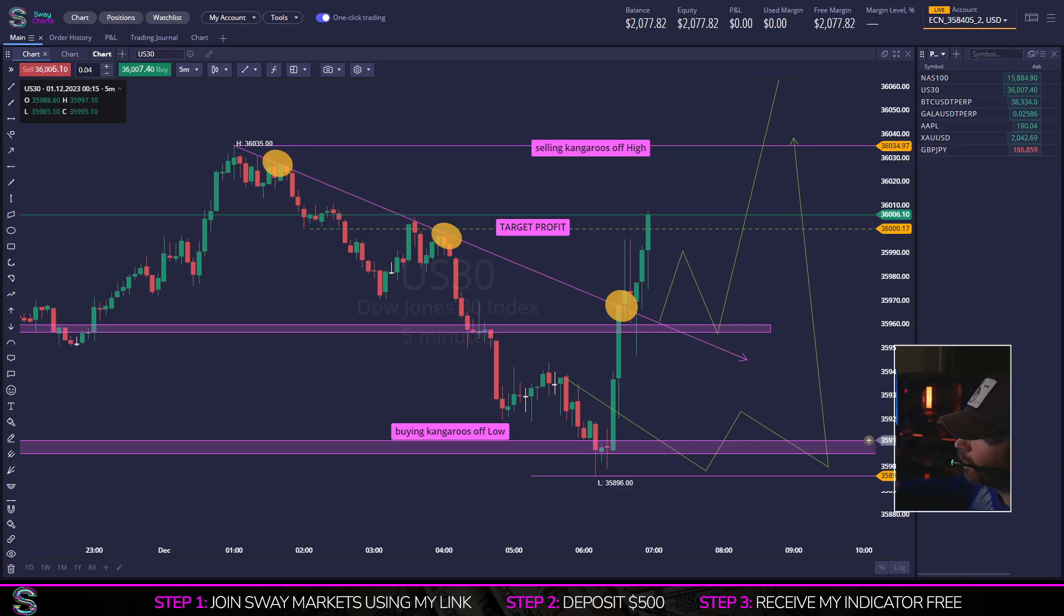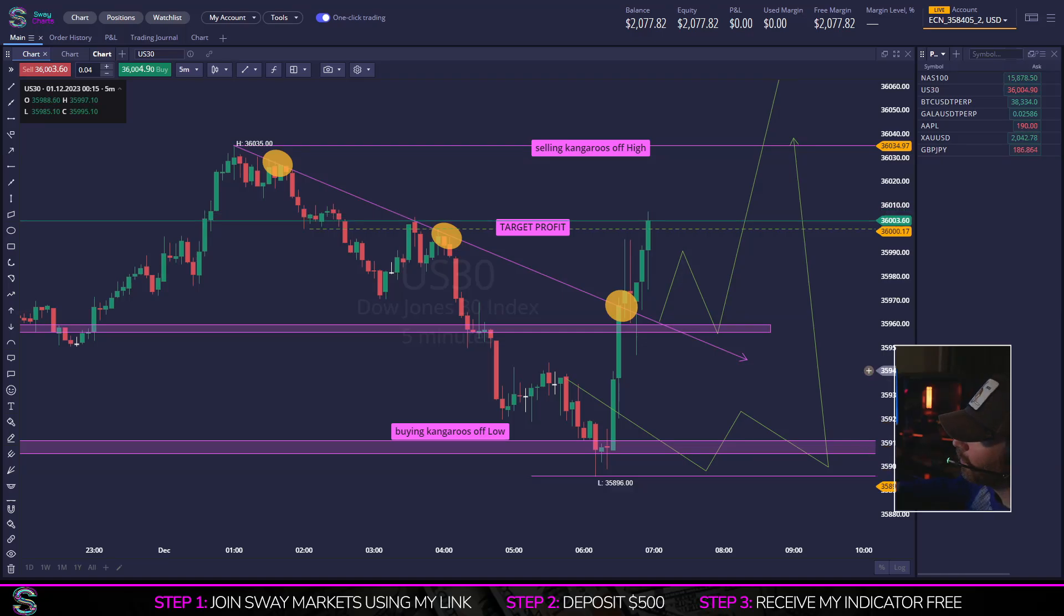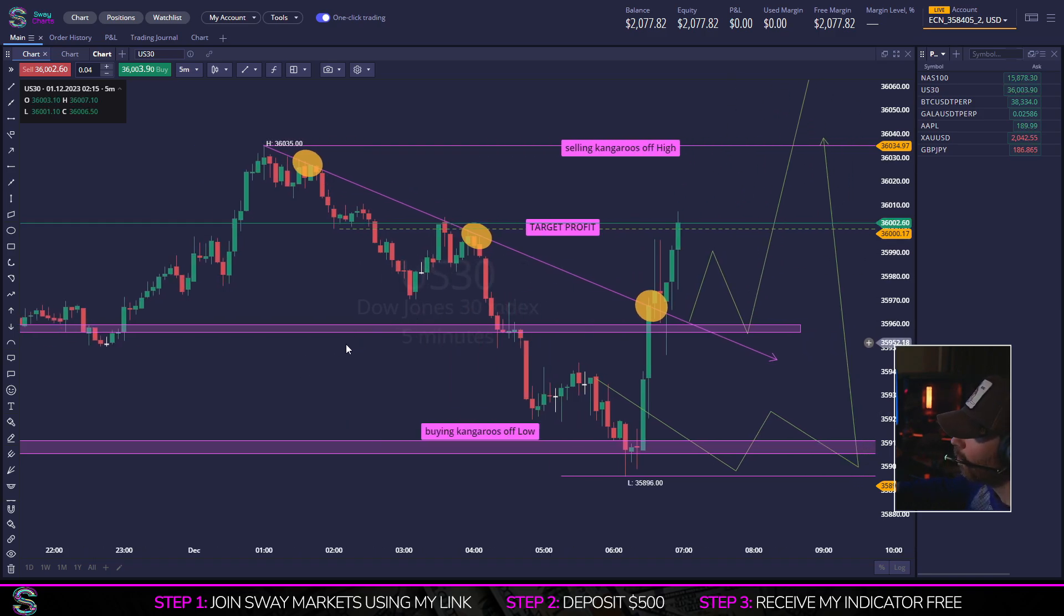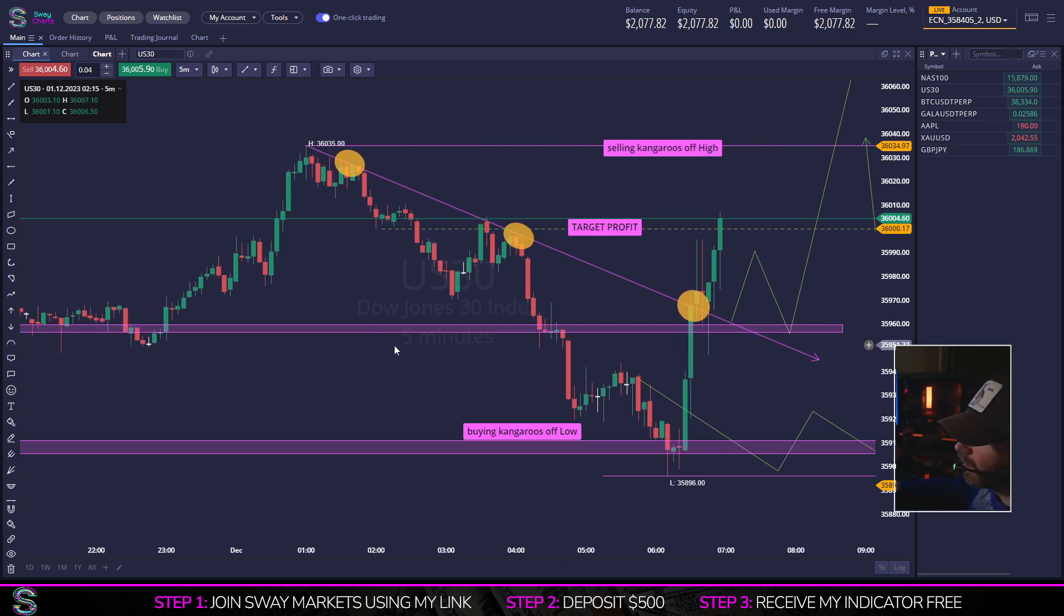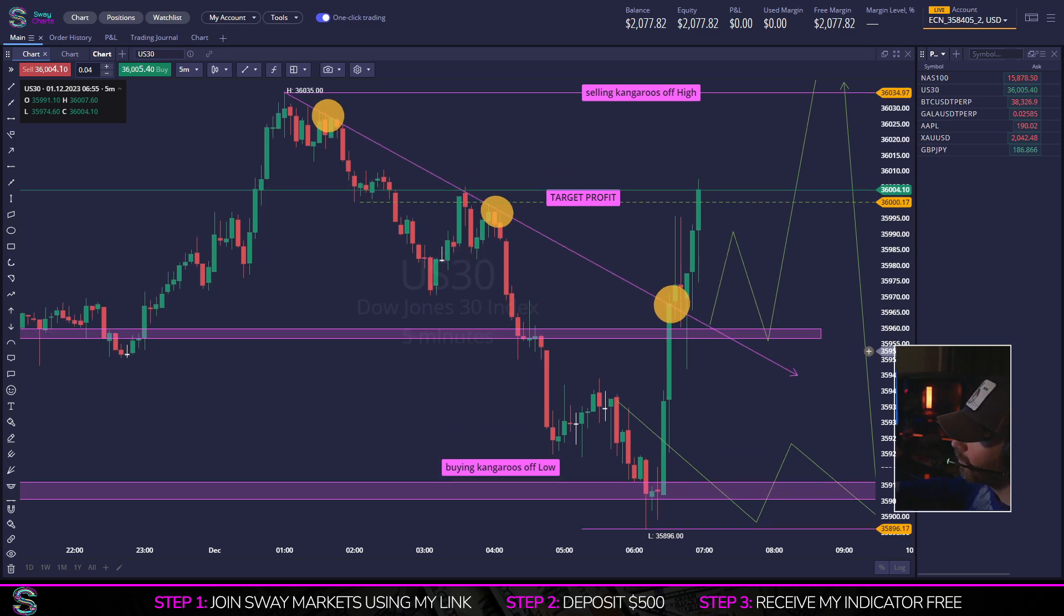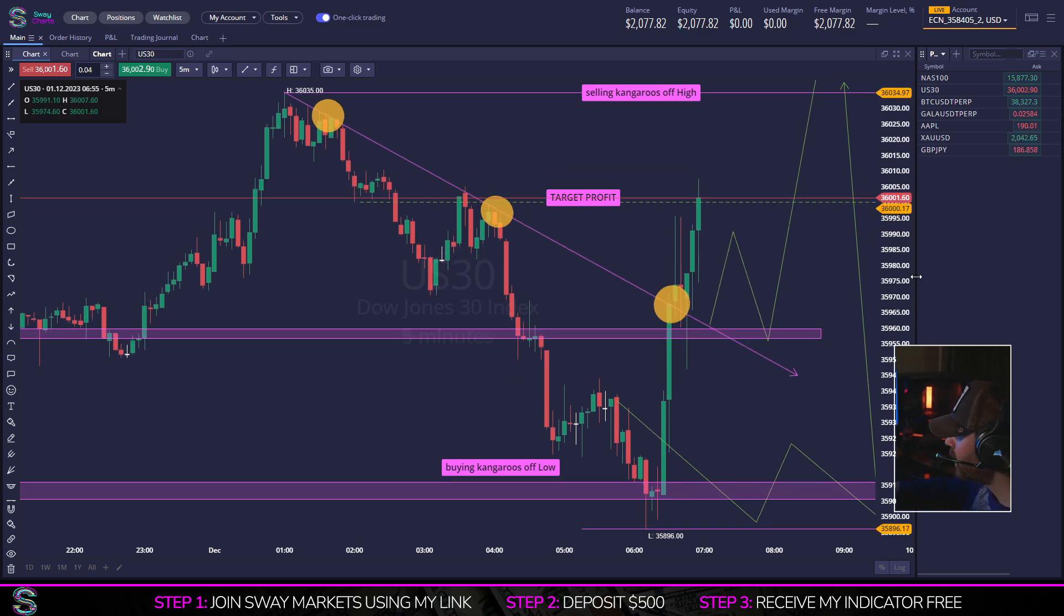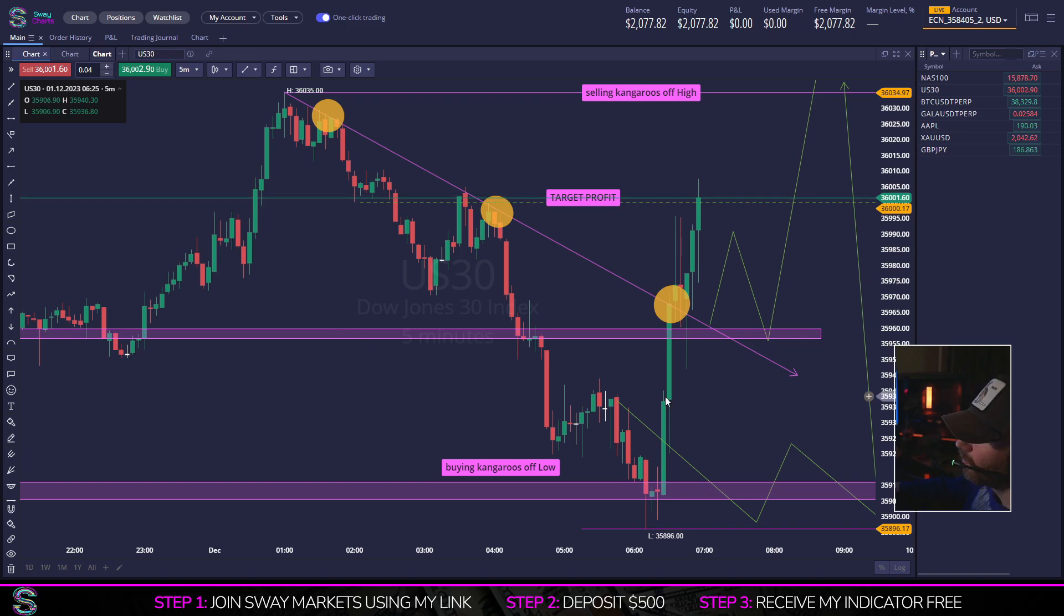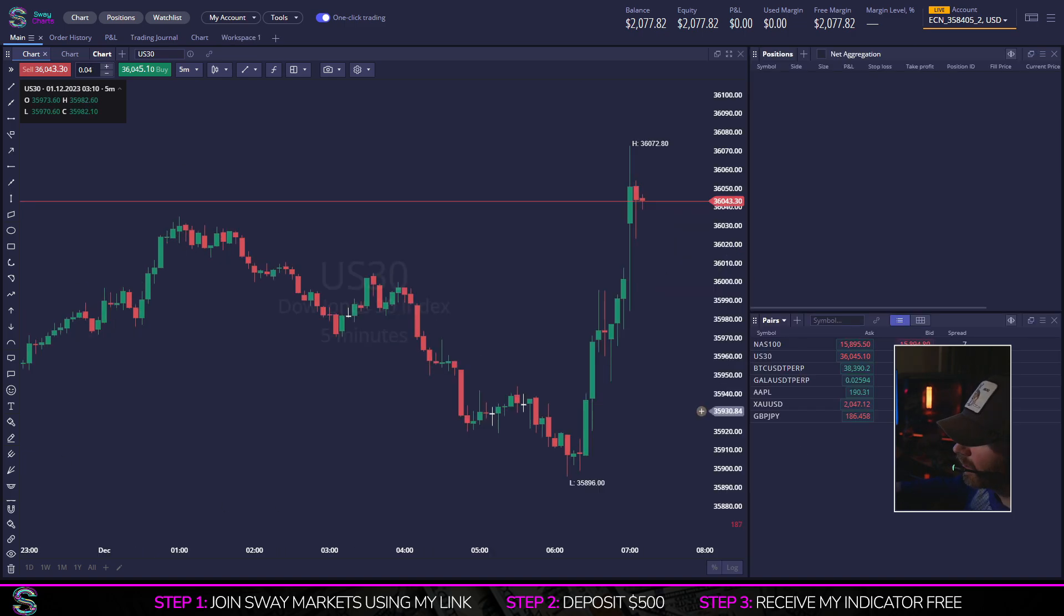What's good Forex traders, in this video I'm going to show you how to use Sway Charts and some of the features that I personally like. First and foremost, I think the charting is absolutely phenomenal. I've personally live streamed on this platform for a full week, so you can check recordings and see me personally trade on this.